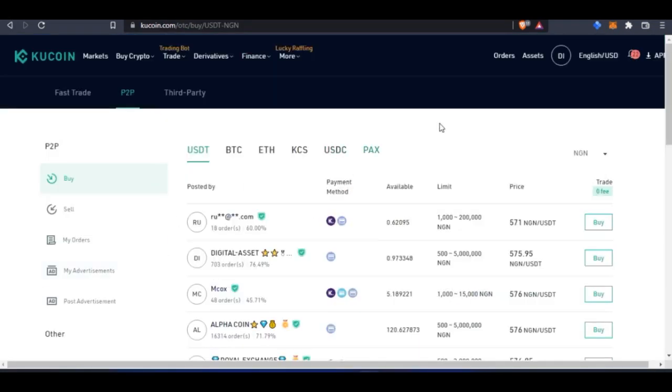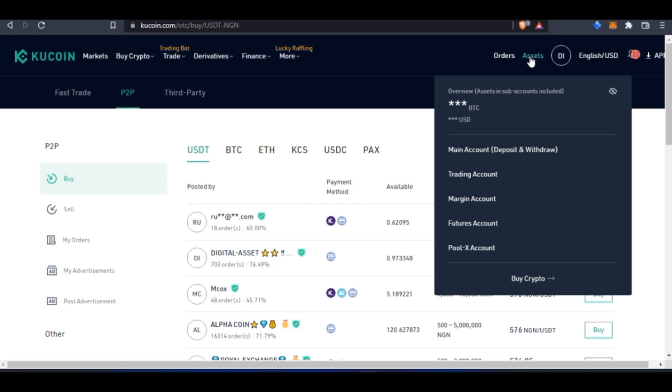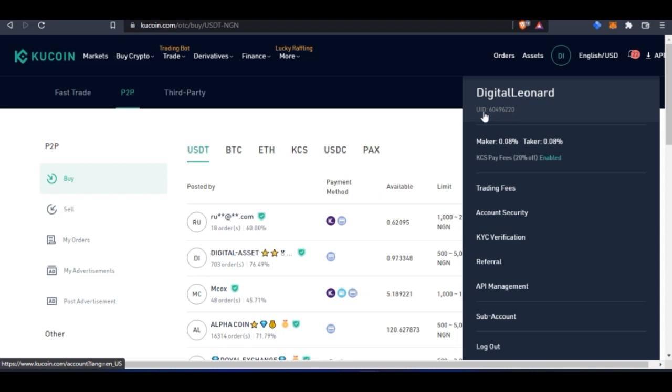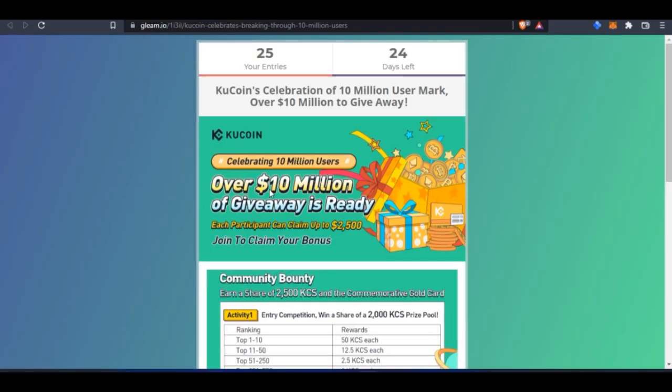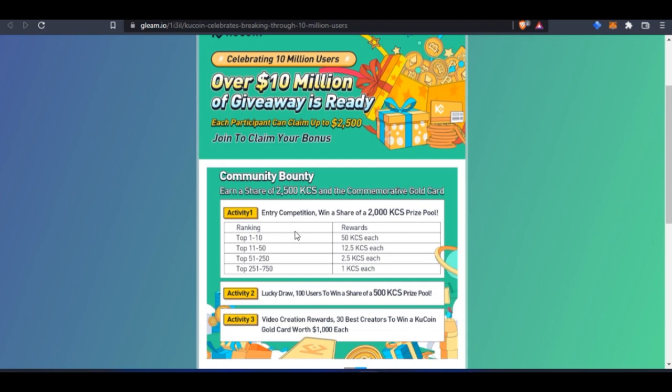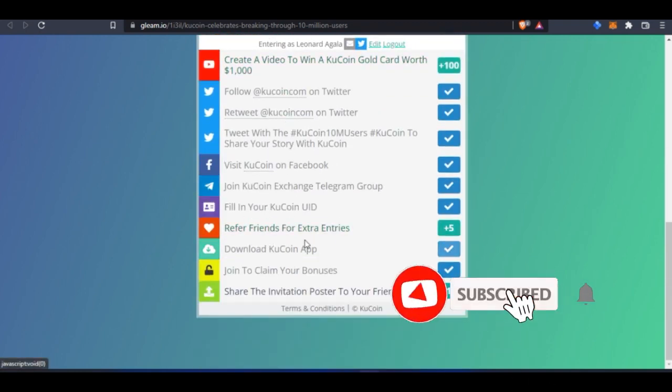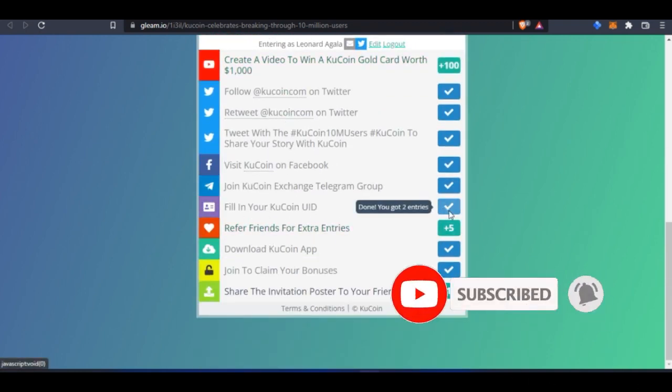to the exchange, you hover over your profile—this is your profile. Once you hover, you'll see the User ID is the ID you're going to copy. This User ID is what's required. Just copy this number and paste it where it says 'Fill in your KuCoin User ID.'